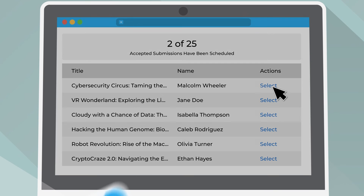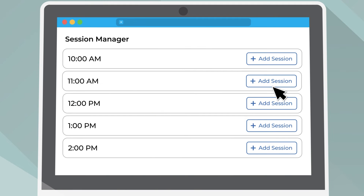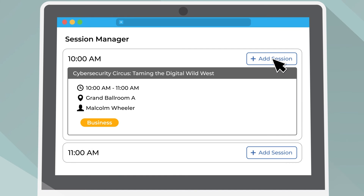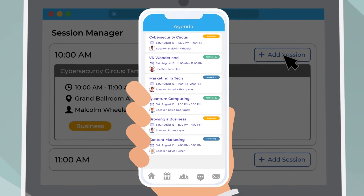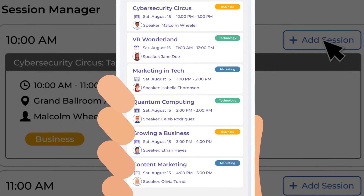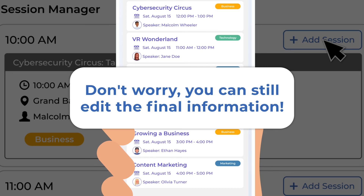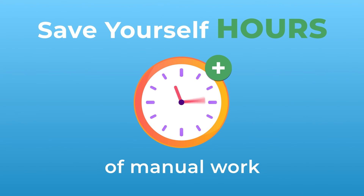Now that you have your sessions and speakers, streamlining them to your event app and agenda webpage is a simple two-step process. In Whova, you can either choose approved proposals to be scheduled in your agenda, or go to the agenda builder and add accepted submissions into each time slot. You'll have a fully built event agenda with all your approved sessions and speakers, and you'll still have the power to edit and fine-tune so everything looks good — saving yourself hours of manual work.